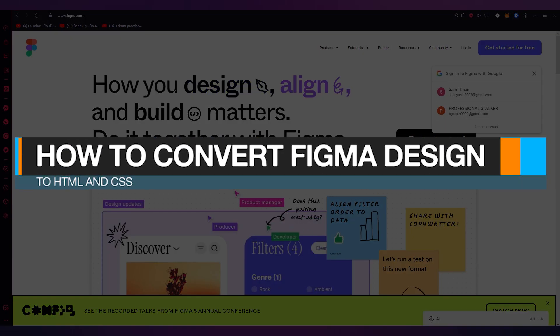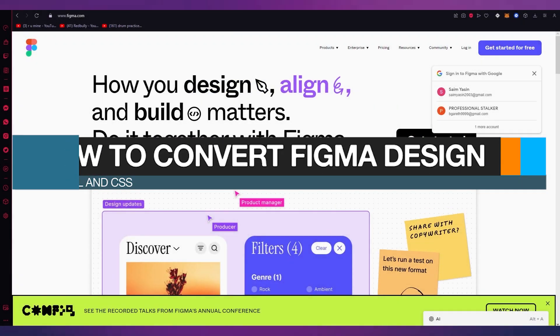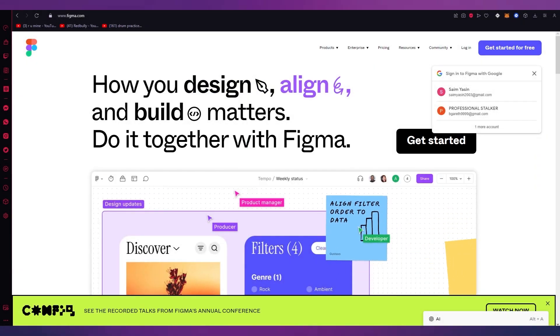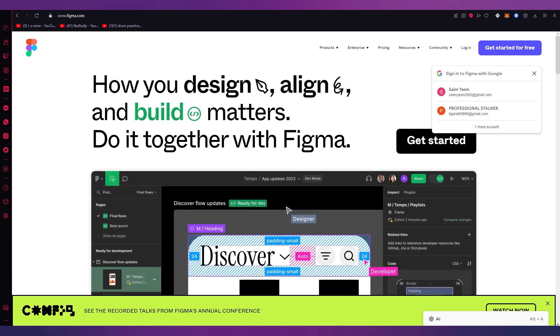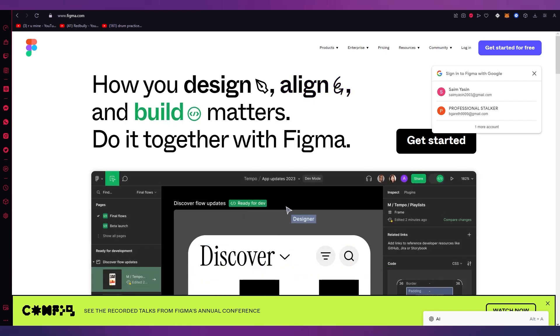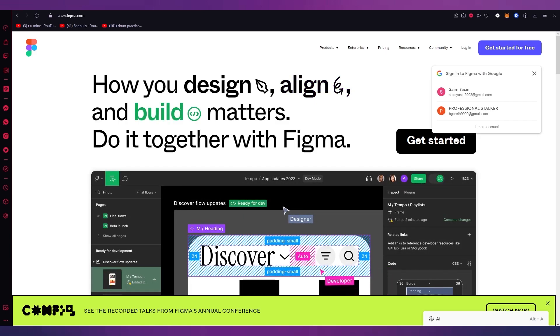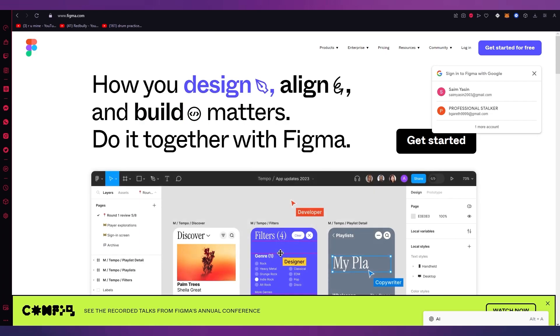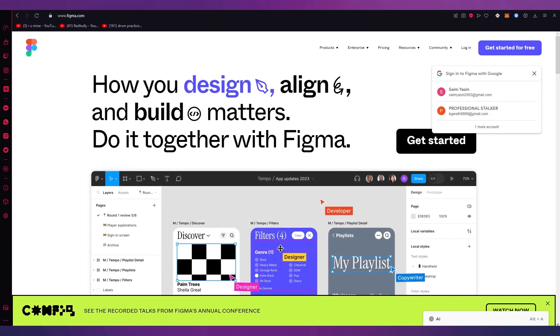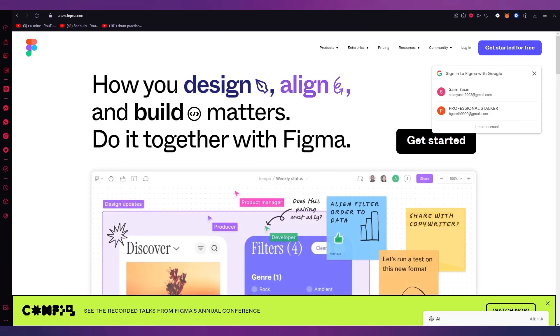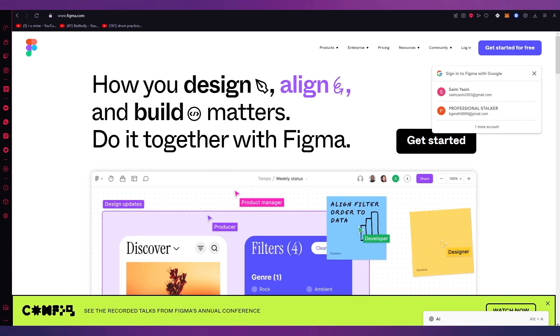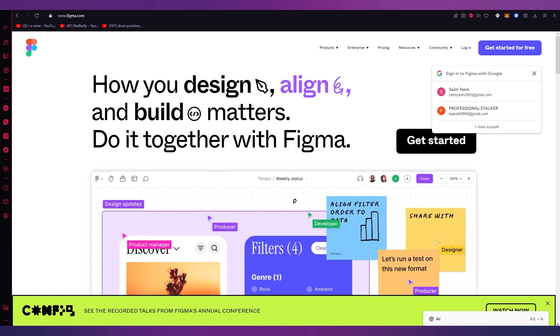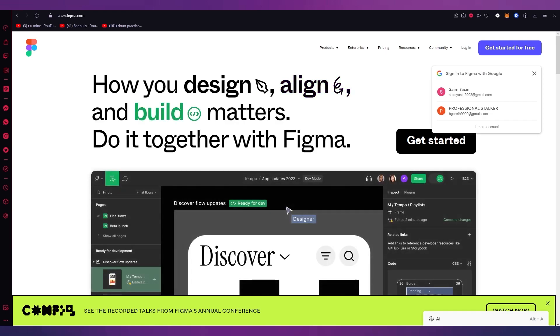How to convert Figma design to HTML and CSS for beginners 2023. Hello everyone, welcome back to another video. I hope you all are doing great and are having an amazing and absolutely incredible day. I bring you back with yet another video and in this video we're going to be talking about how you can convert your Figma designs to HTML or CSS.